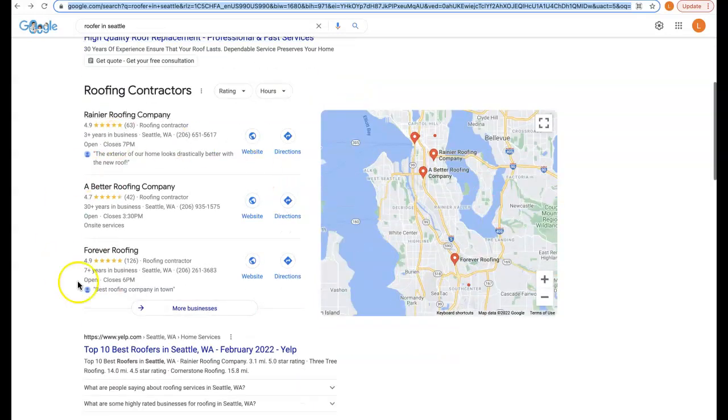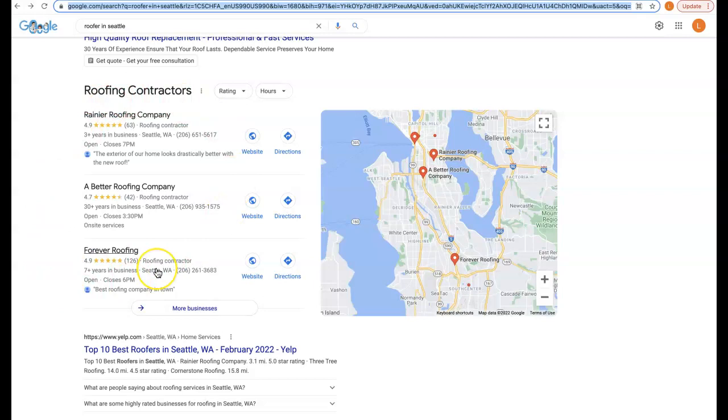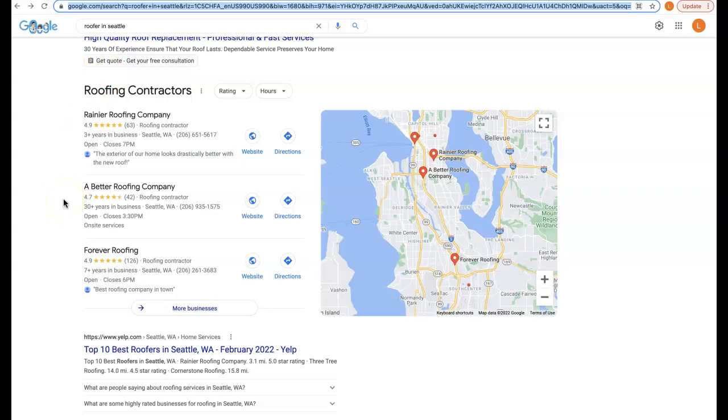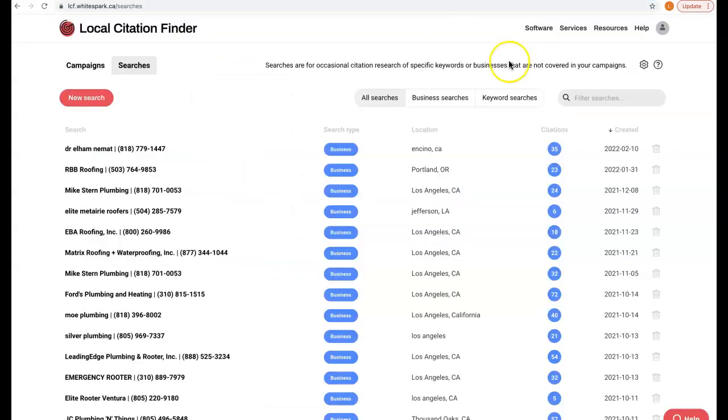Citations help us with being able to rank in what's called the map pack here on the first page of Google for any keywords that our customers are typing in. Obviously, the top three companies in these positions here will have increased calls and traffic to their site. Now how do we get you here? We have a tool to see exactly how many citations you have as opposed to the competition.